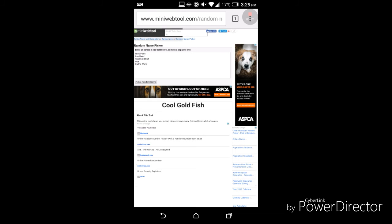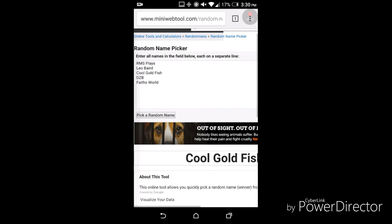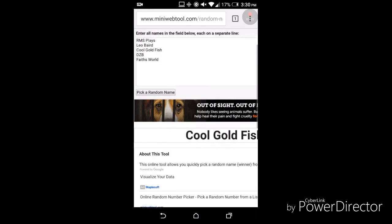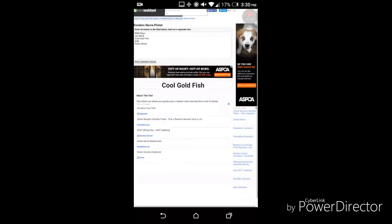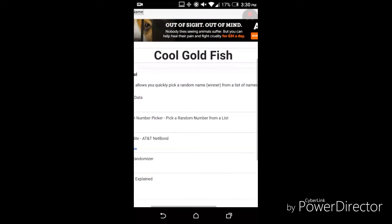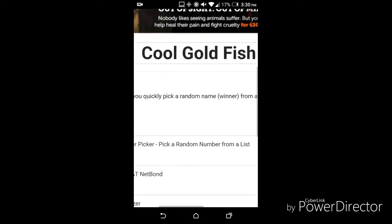So CoolGolfish, good job. Thank you everyone so much for trying and entering. It's completely fair. It's a random name.